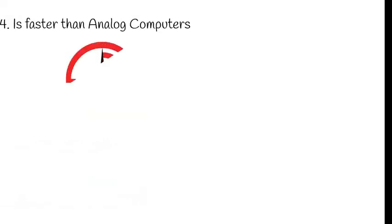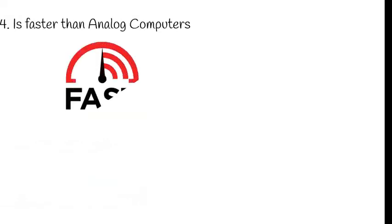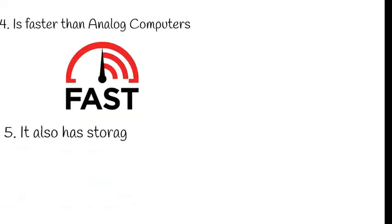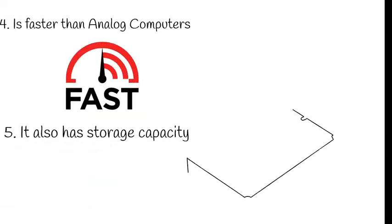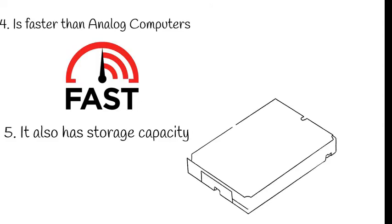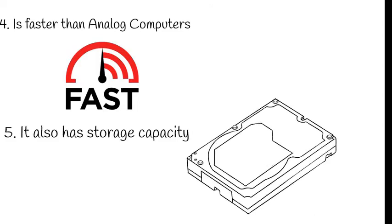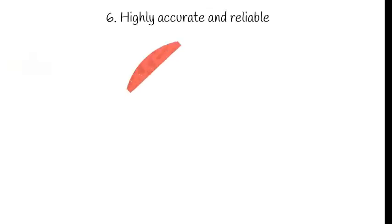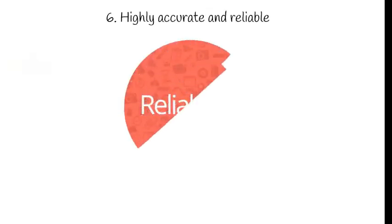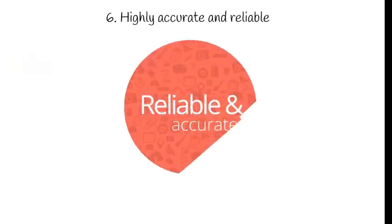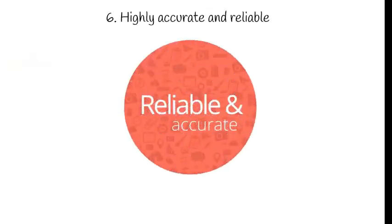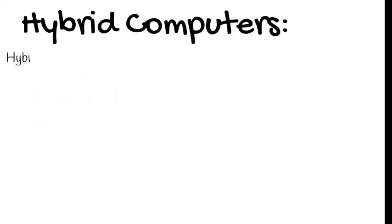It is faster than analog computers. And it also has little storage capacity, whereas in the analog we saw that it doesn't have any storage capacity. And here it is highly accurate and reliable.